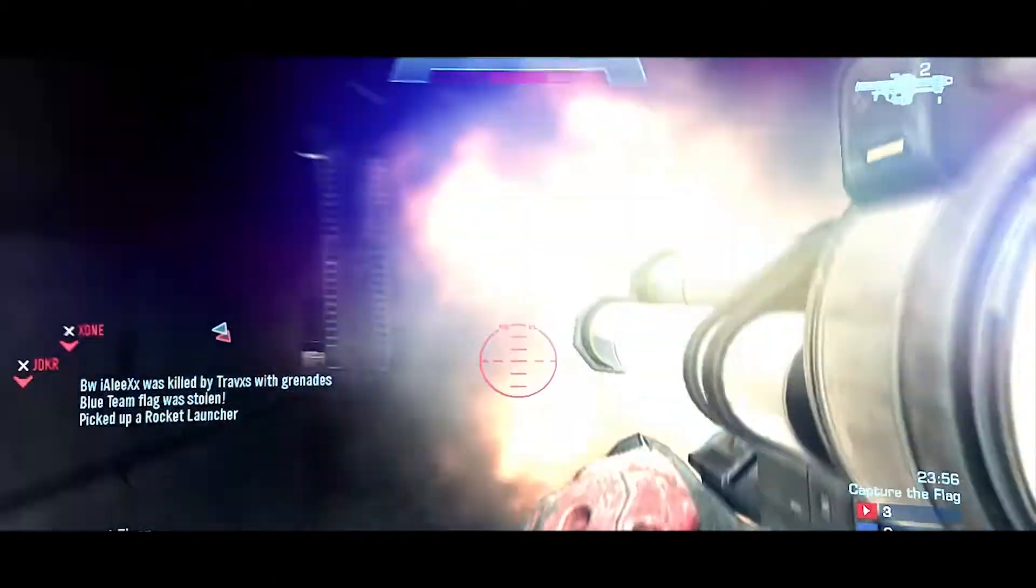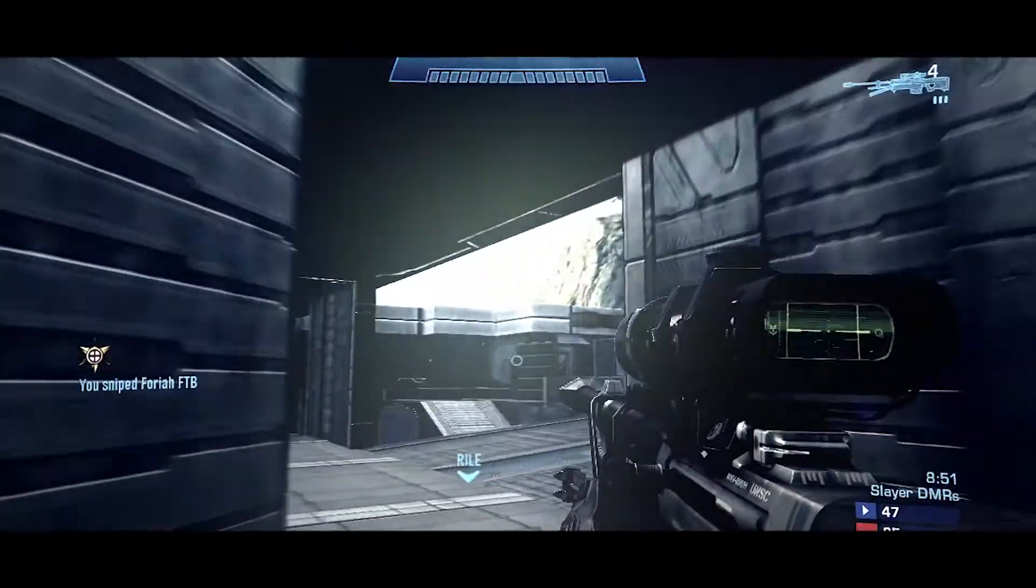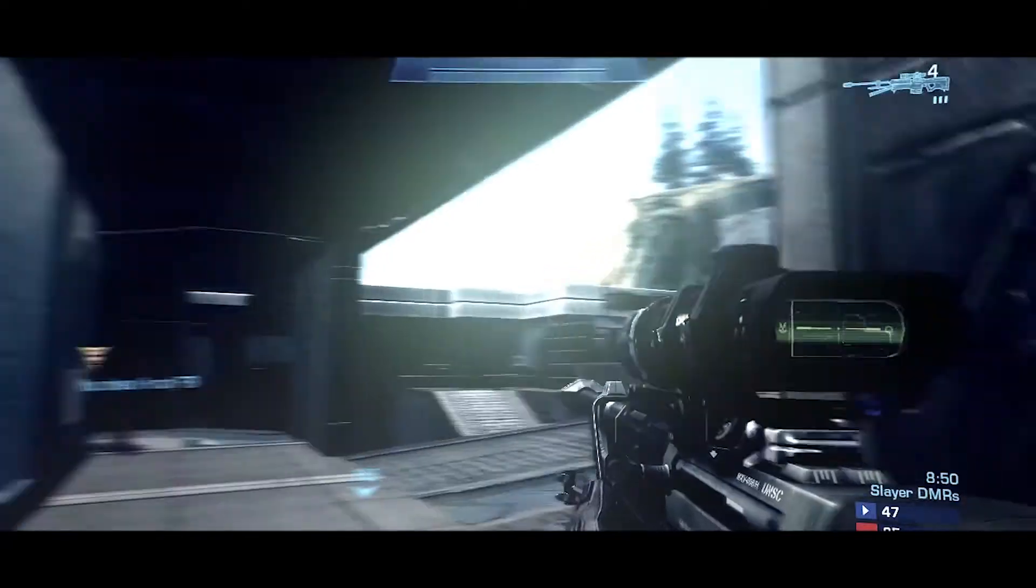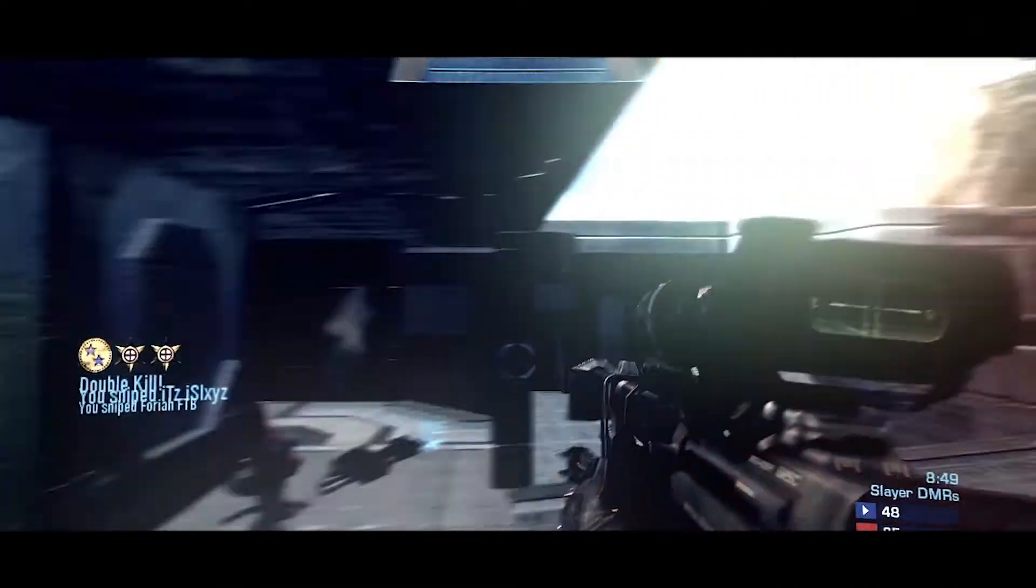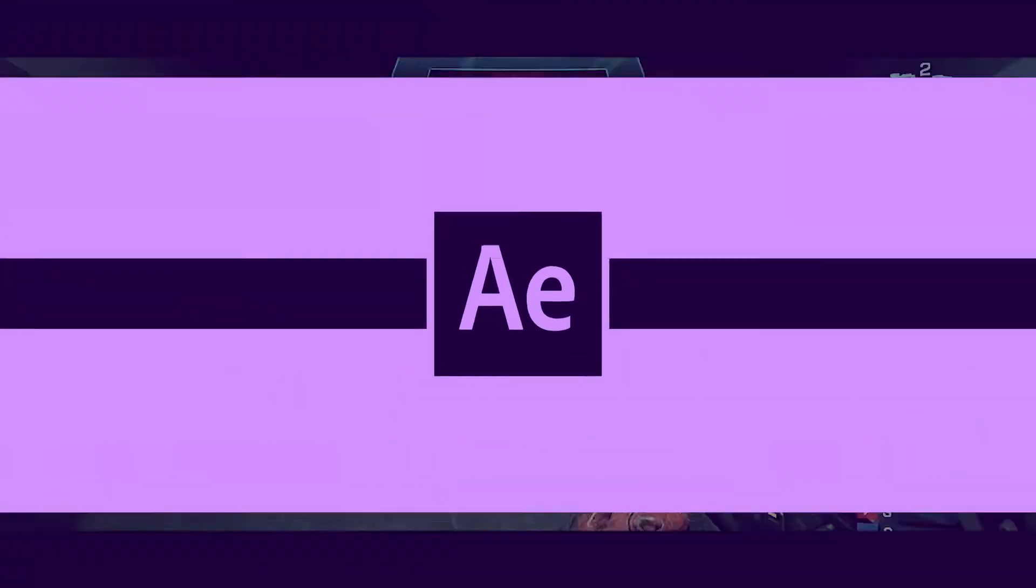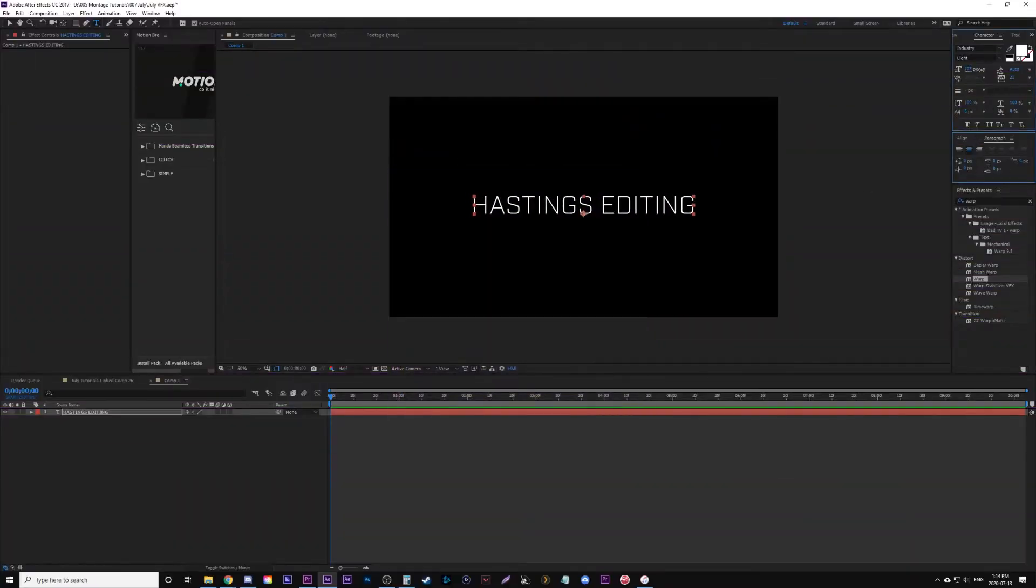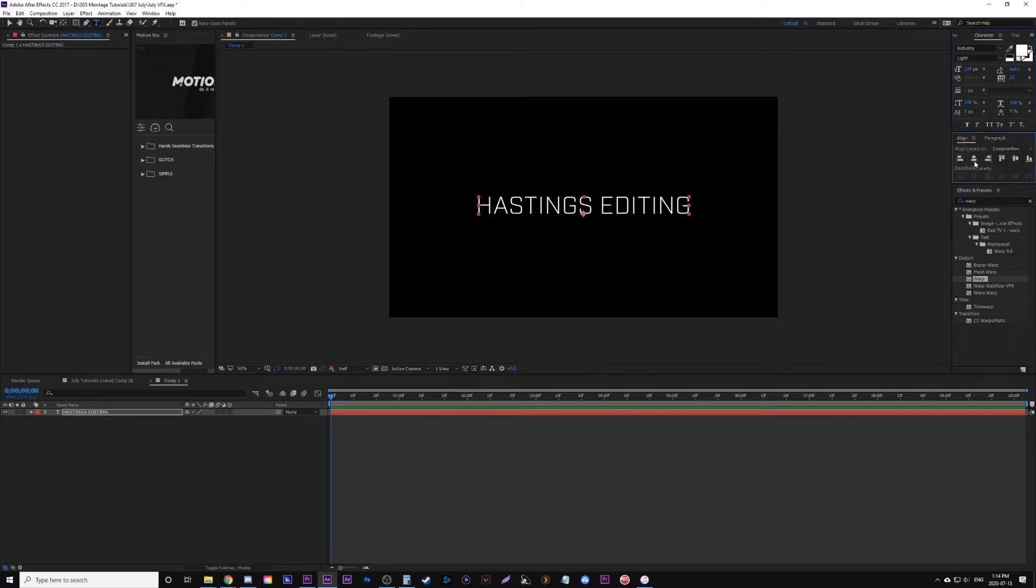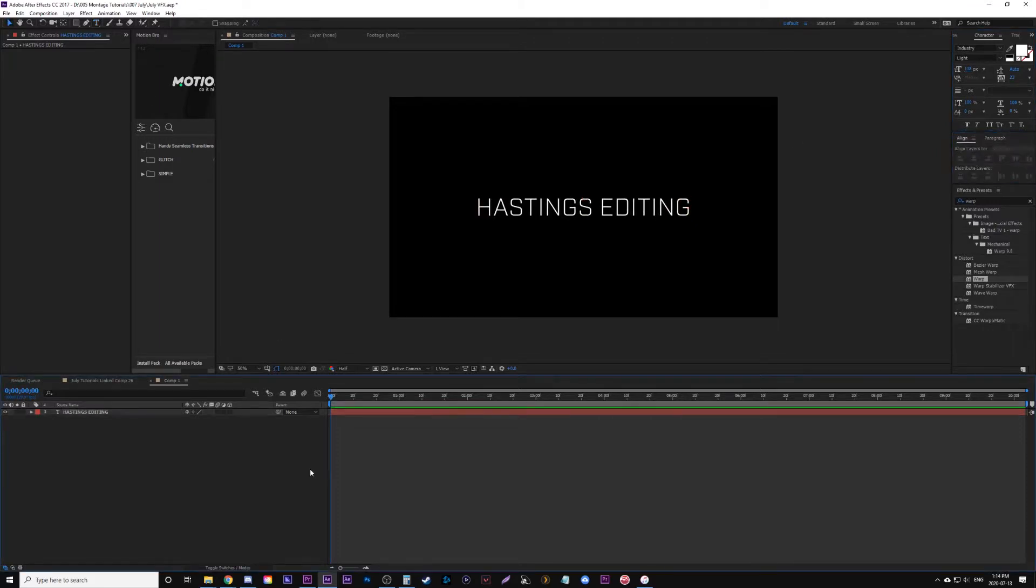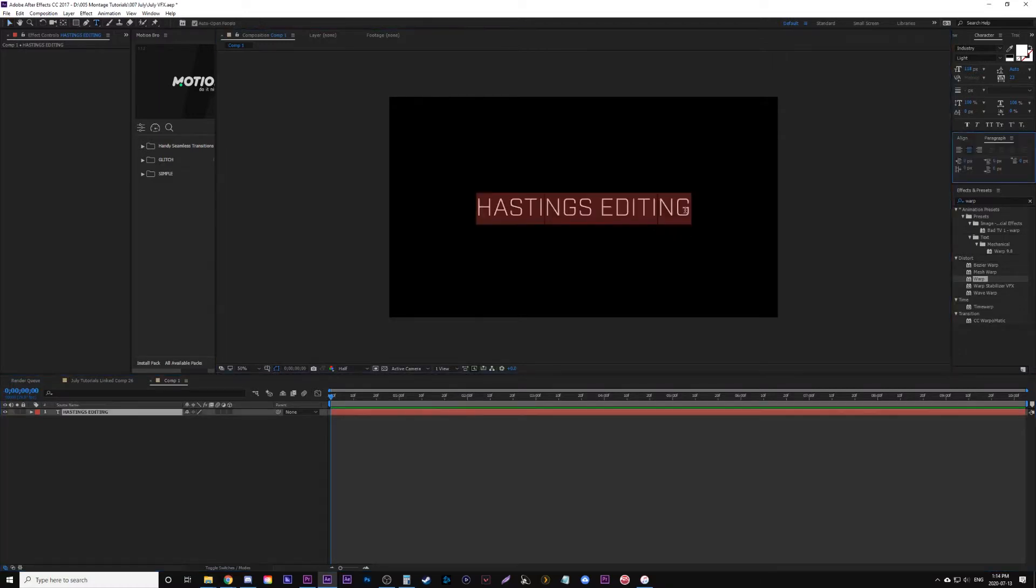Originally I saw a tutorial for this long ago when I did this the first time, but I wanted to remake the tutorial and give it a newer update. What you need to know before you begin is the exact final text you want. For this example, I'm going to use Hastings Editing. You need to know how many letters are in there and count spaces as a letter. This has 15 letters and one space, so I'm going to count it as 16.